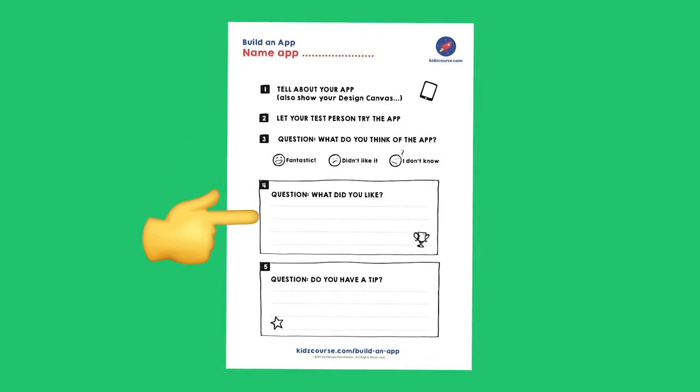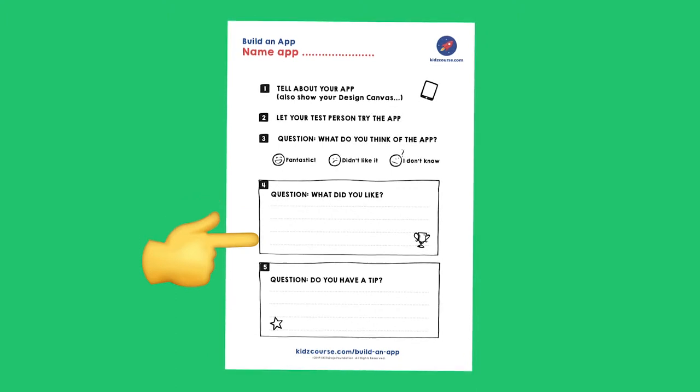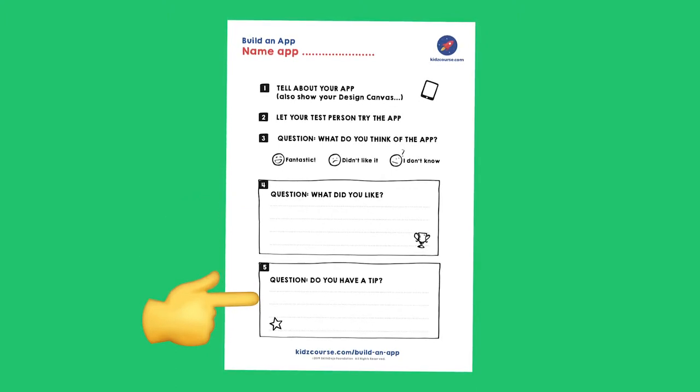Fourth, you're going to ask your test person what they really like about your app. And last but not least, you're going to ask your test person if he or she has any tips for you.